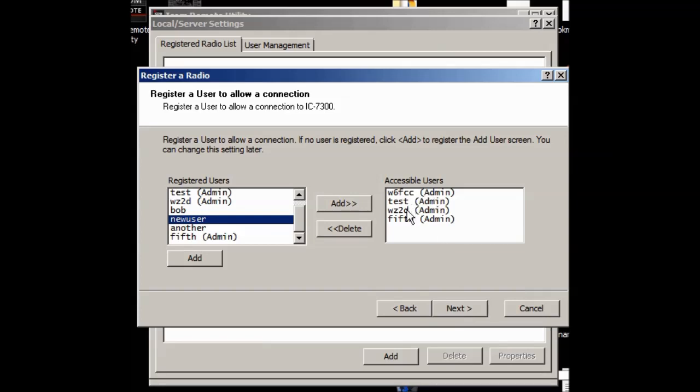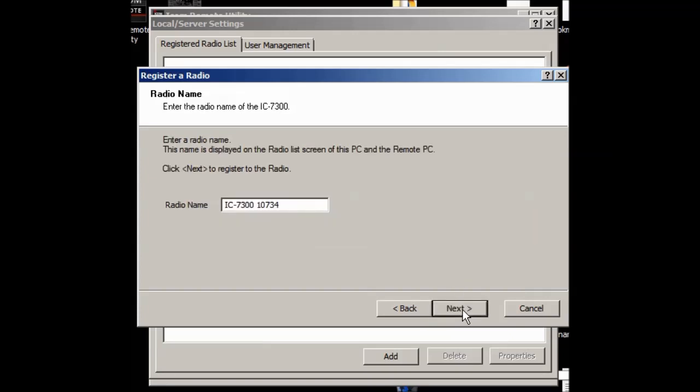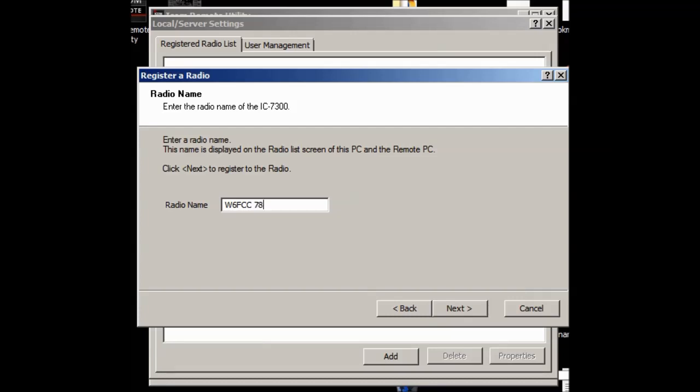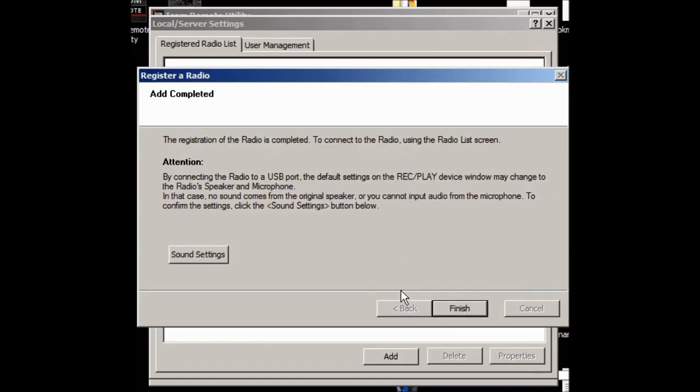So anyway, now you do next. I have myself, and I have another test, and I have a fifth, and then I have my friend Rich, who he and I kind of started this group. Okay. Next. Now the radio name here, I don't like this radio name because it doesn't tell me what it is. So I'm going to go change that to W6FCC 7C, CIV, whoops, got to do it right, 7300. So I know the CIV port. I know the kind of radio it is, and I know whose radio it is. So I say next.